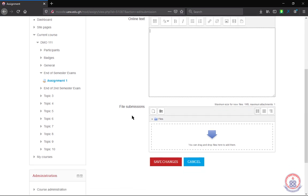And then we have file submissions. This also means that you type your answers in a Word document or you save it in a PDF format and upload it over here.